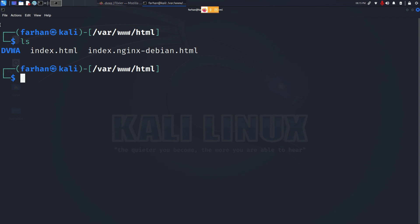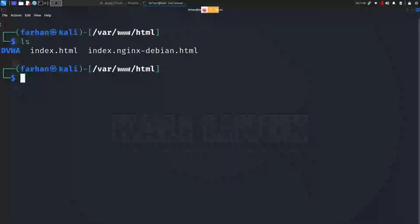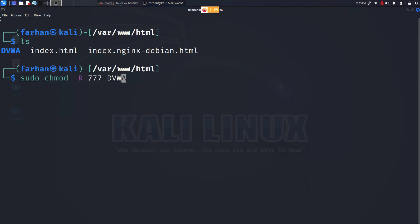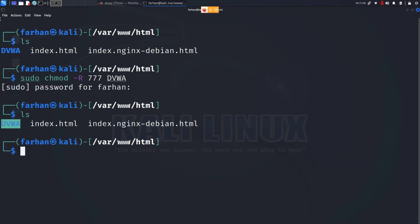We have to change the directory to an executable permission. To do that, type in sudo chmod -R 777 and the name of the directory which is DVWA and press enter. Type in your password for the machine and now if I list out the content, I can see the directory has been changed to an executable.